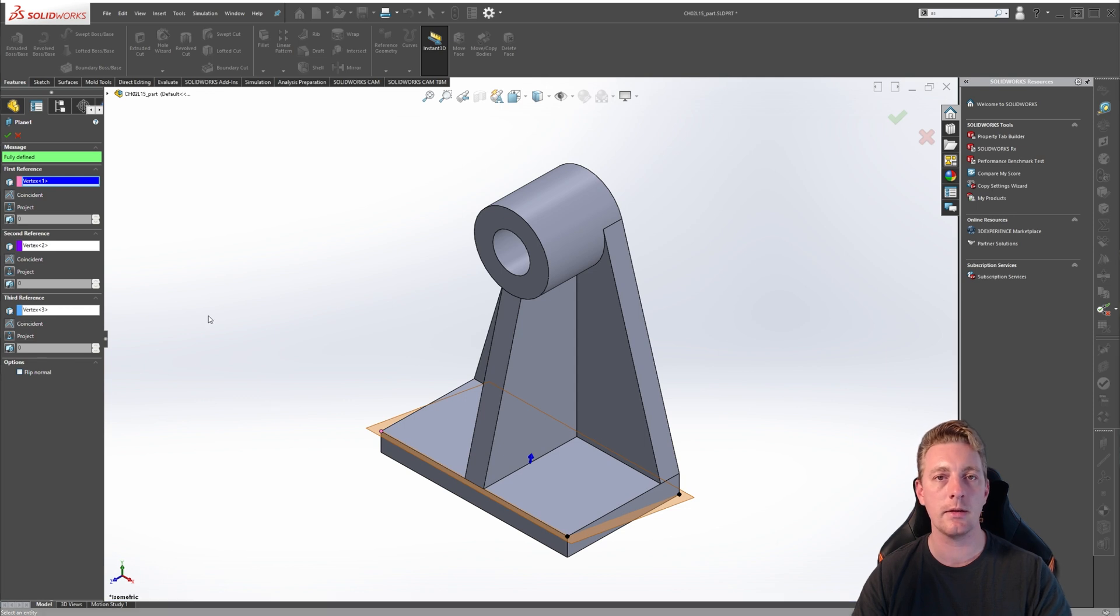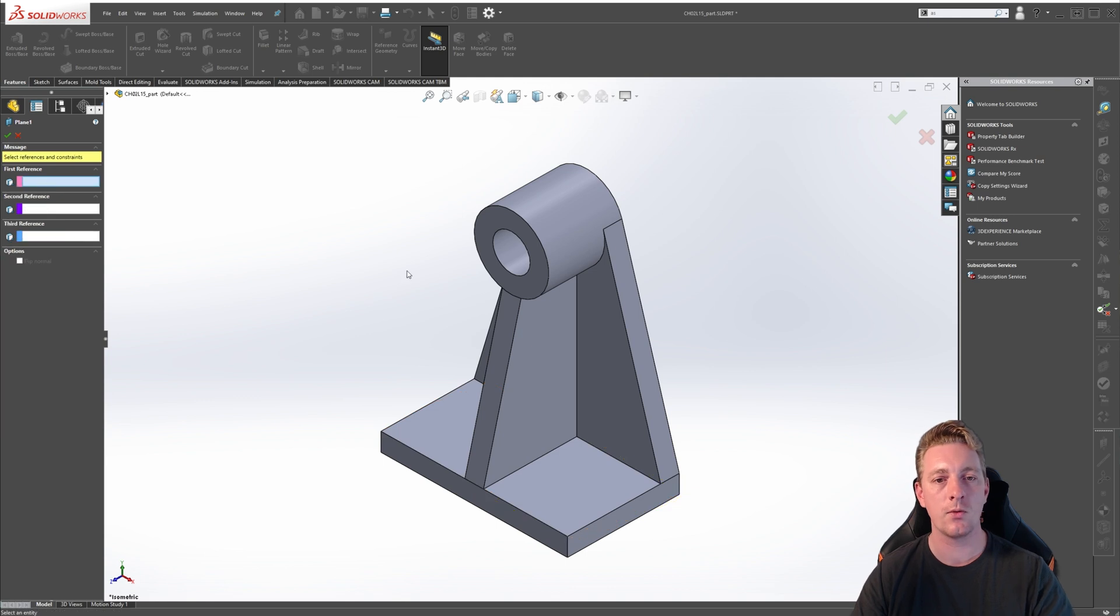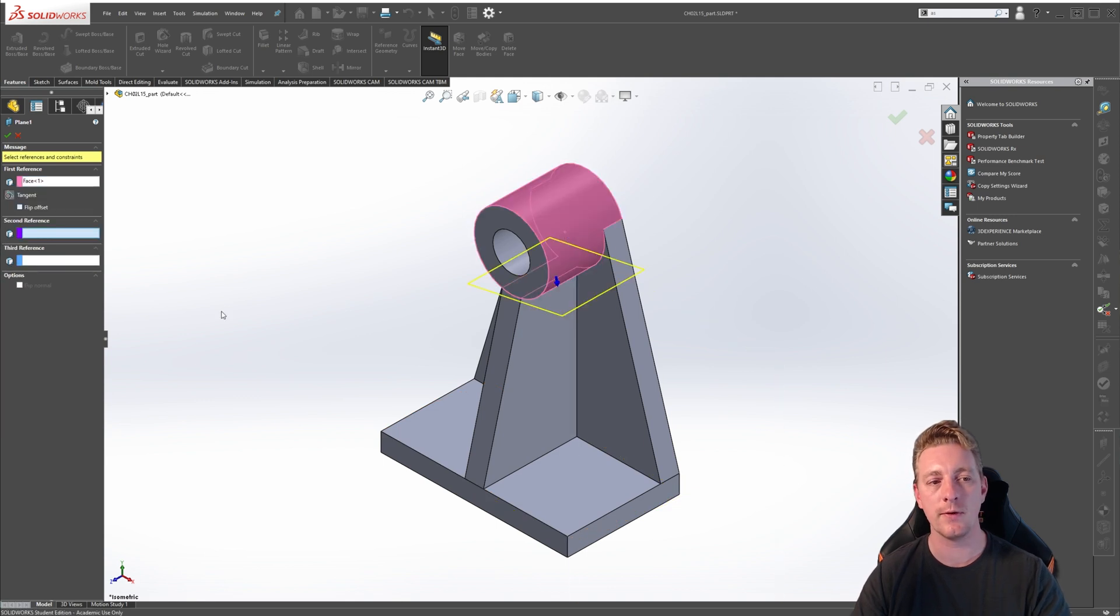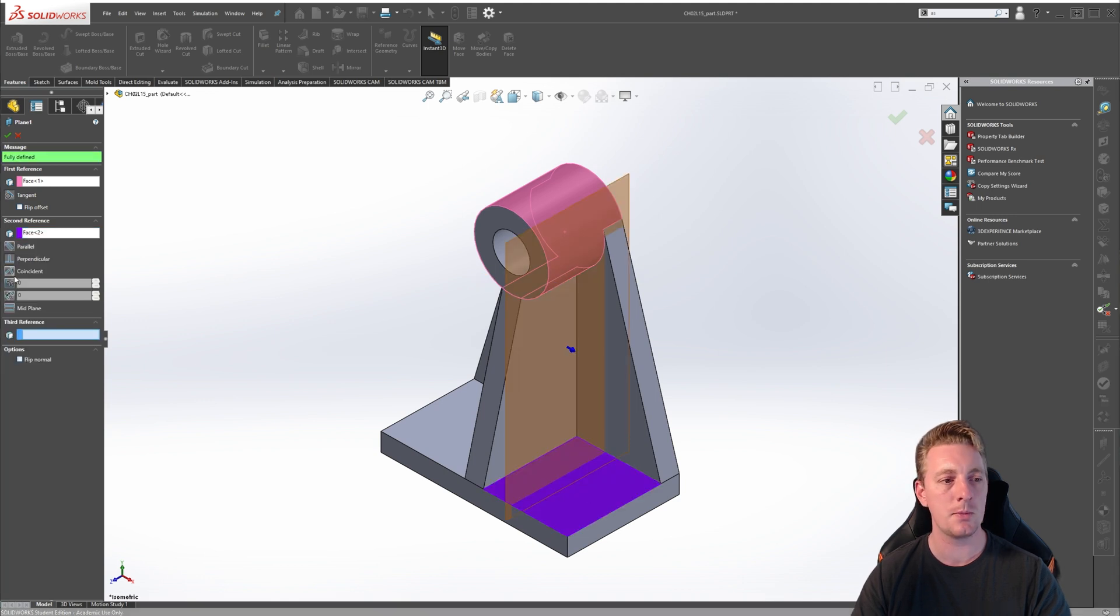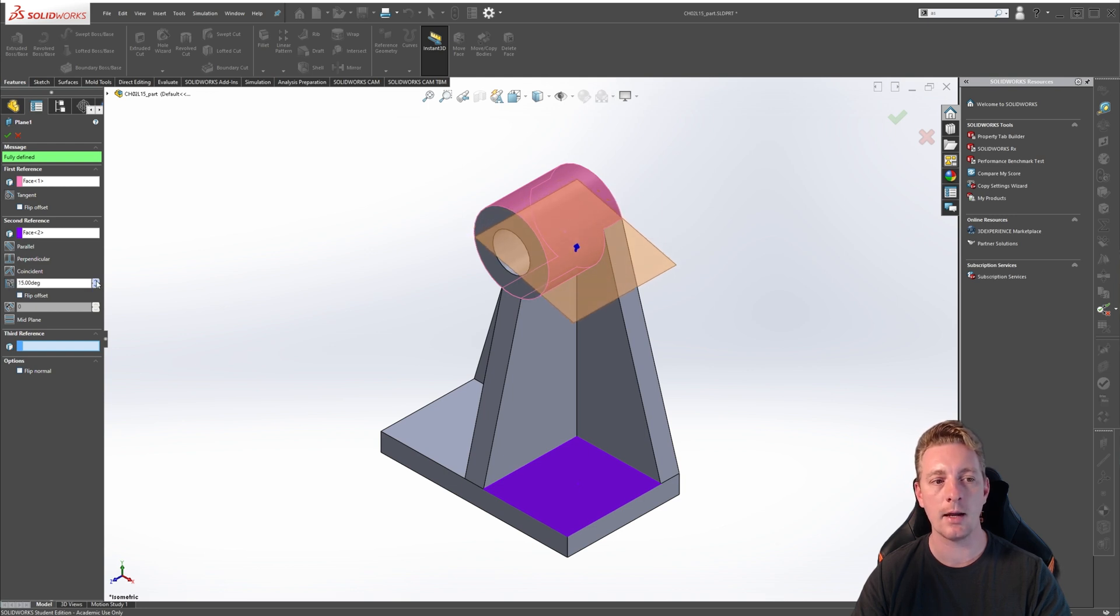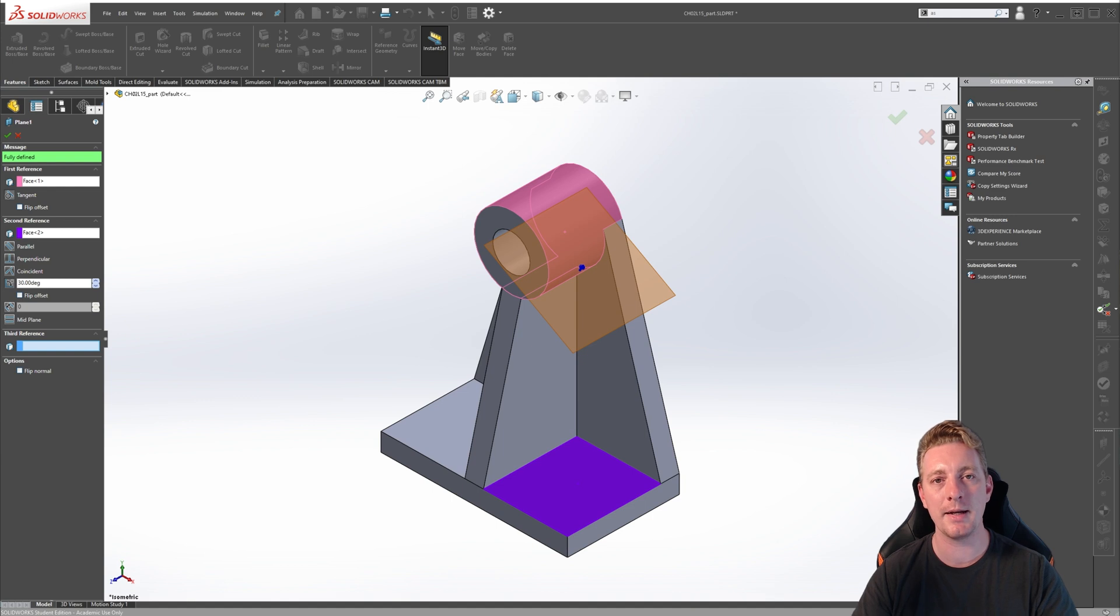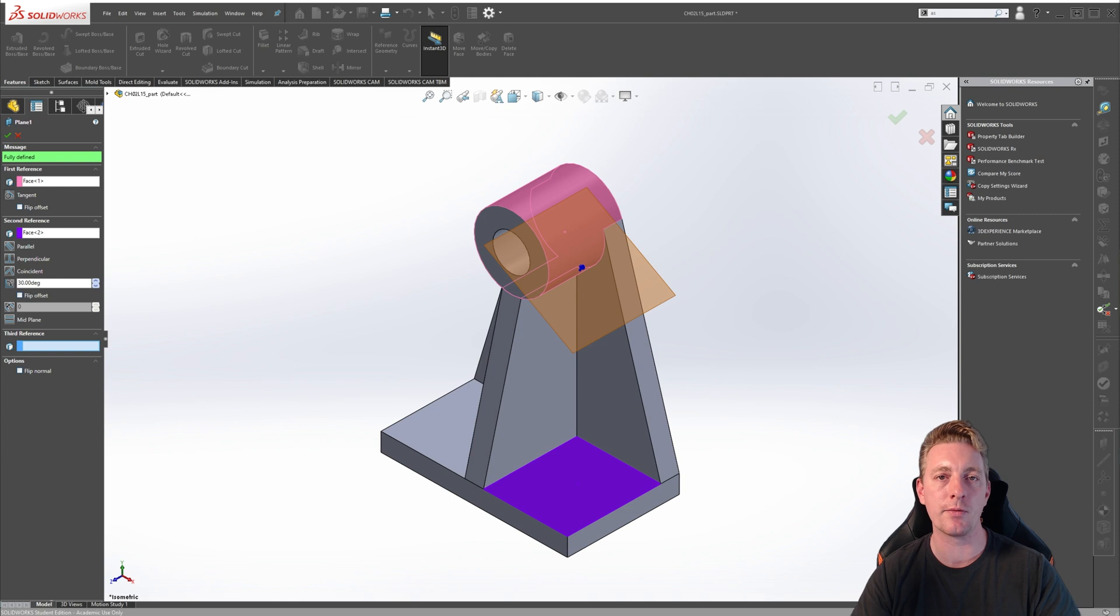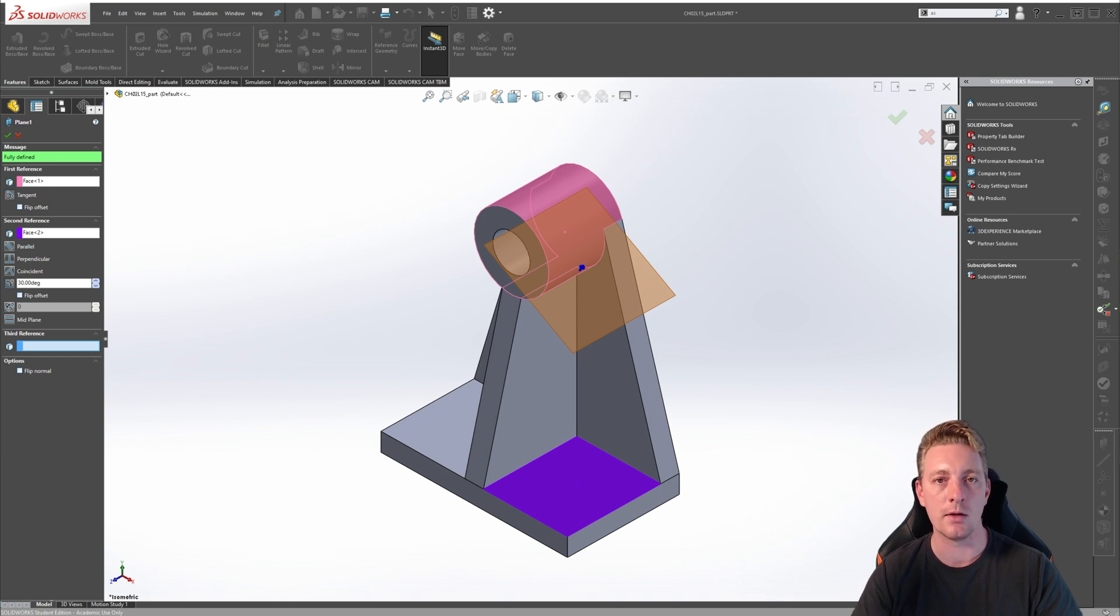Let's clear the reference geometry and go through one more demonstration. For the first reference, select the cylindrical face. For the second reference, select the top face. Change the option of the second reference to at angle. You'll see with this combination, as I change the degree angle, it is actually following the tangency of that cylindrical face. In this lesson, I'm unable to demonstrate every possible combination for selecting geometry and creating reference planes, but it should give you a base understanding of the process in creating them based on the reference geometry that you select.